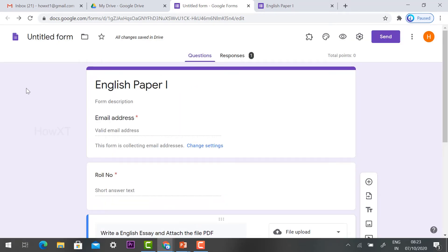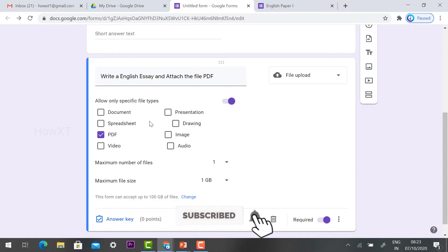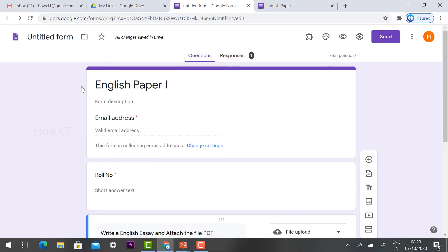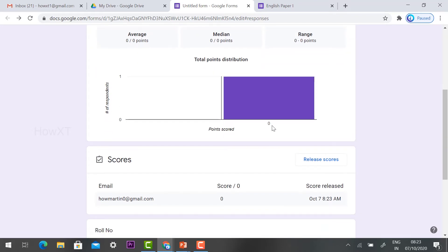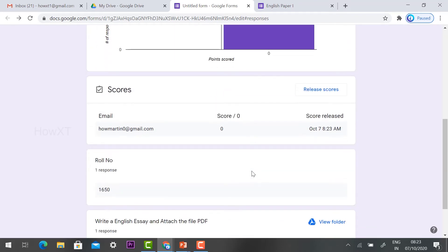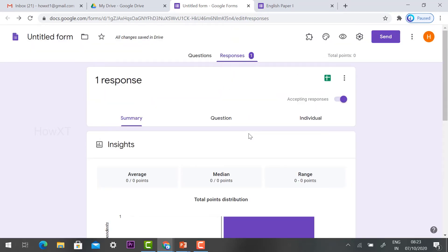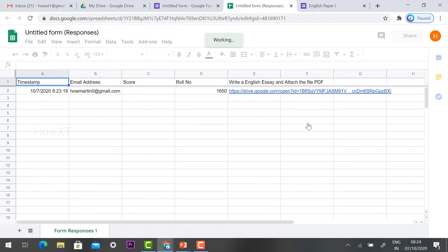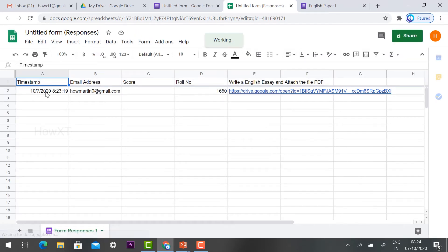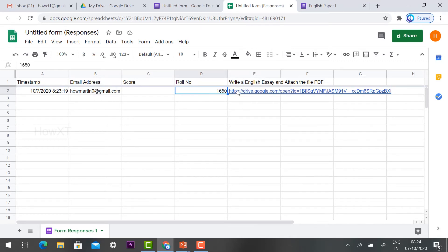Once students submit their answer scripts, you will automatically receive them under the Response option in the form. We have created the question here. Select the Response option and you will find the responses. One student is a respondent and the score option will be available. To manage the files, click 'Create a spreadsheet' — this will create a spreadsheet containing all students' answer scripts, including their email address and roll number.